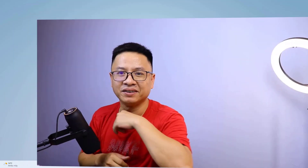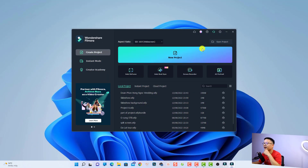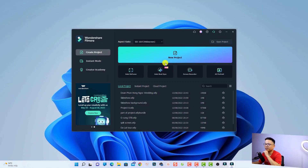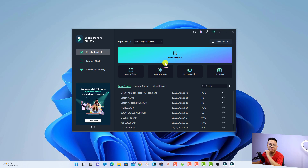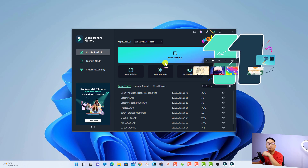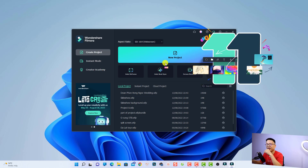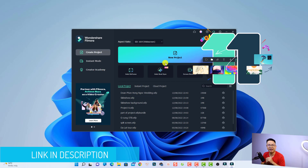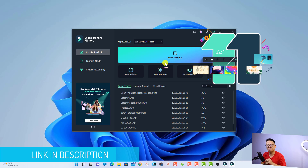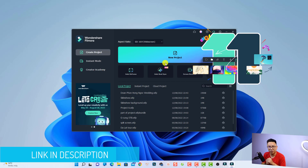Let's go to my computer screen. Now I'm on my computer screen. If you want to try Filmora, I will put the link in the description for you. And if you want to purchase a lifetime license of Filmora 11, don't forget to use my 20% discount coupon code in the description.